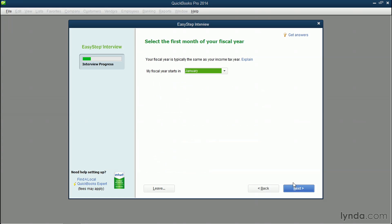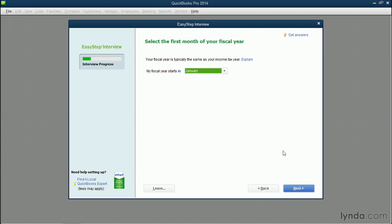Now you can choose when your fiscal year starts. In this case, I'll choose the default of January, but if for some reason you need to choose a different date, you can choose it from the dropdown. Click the blue Next button.